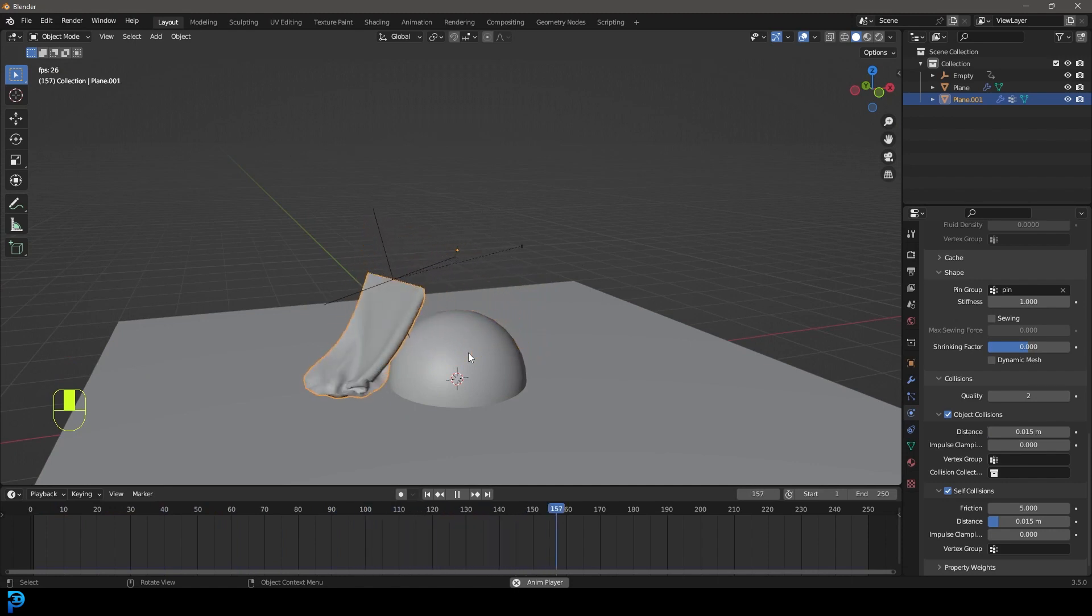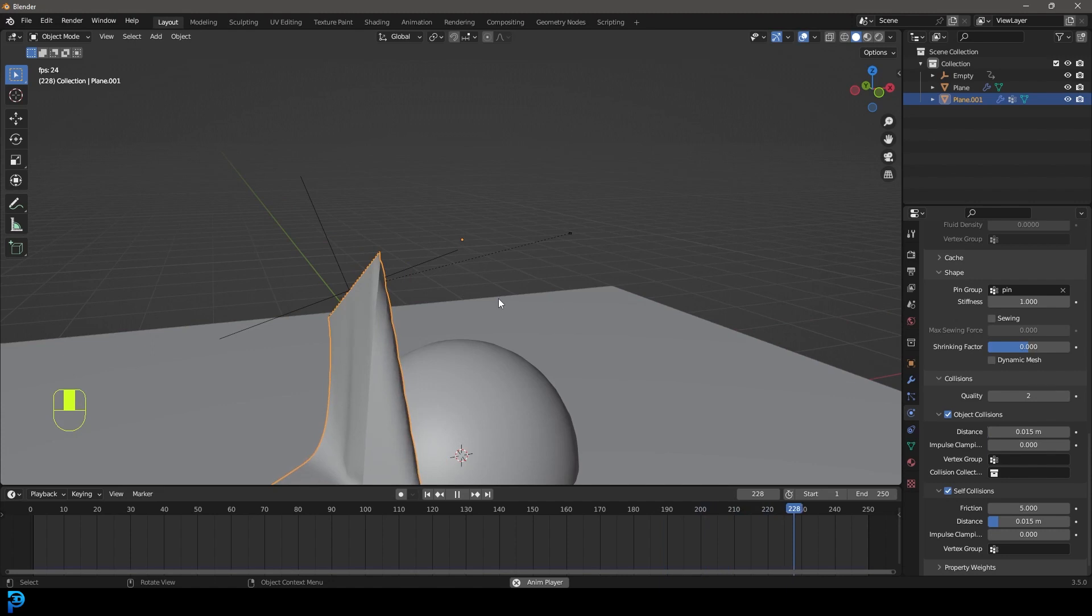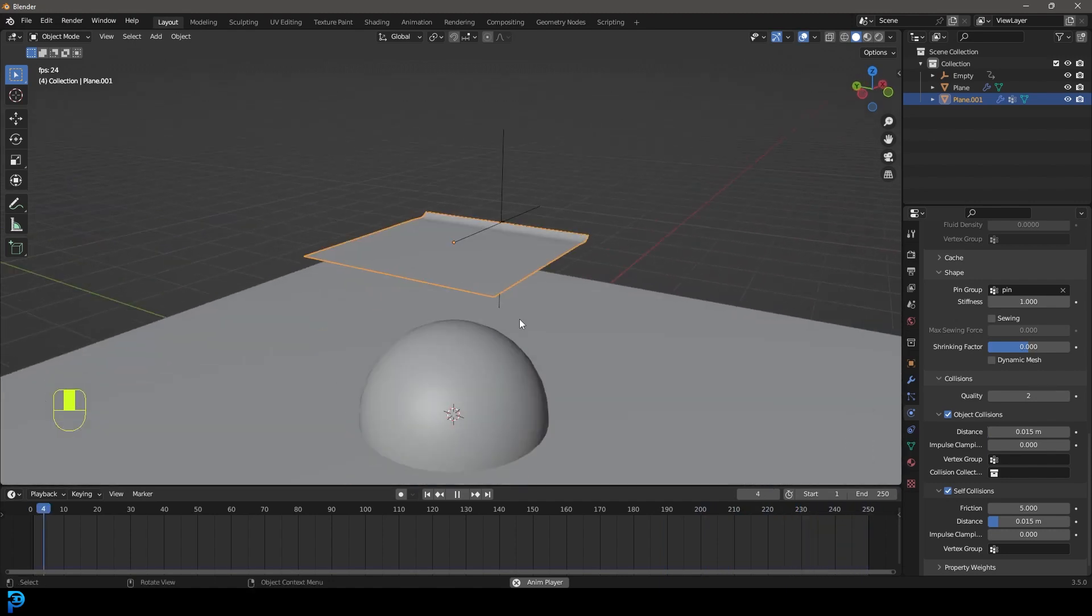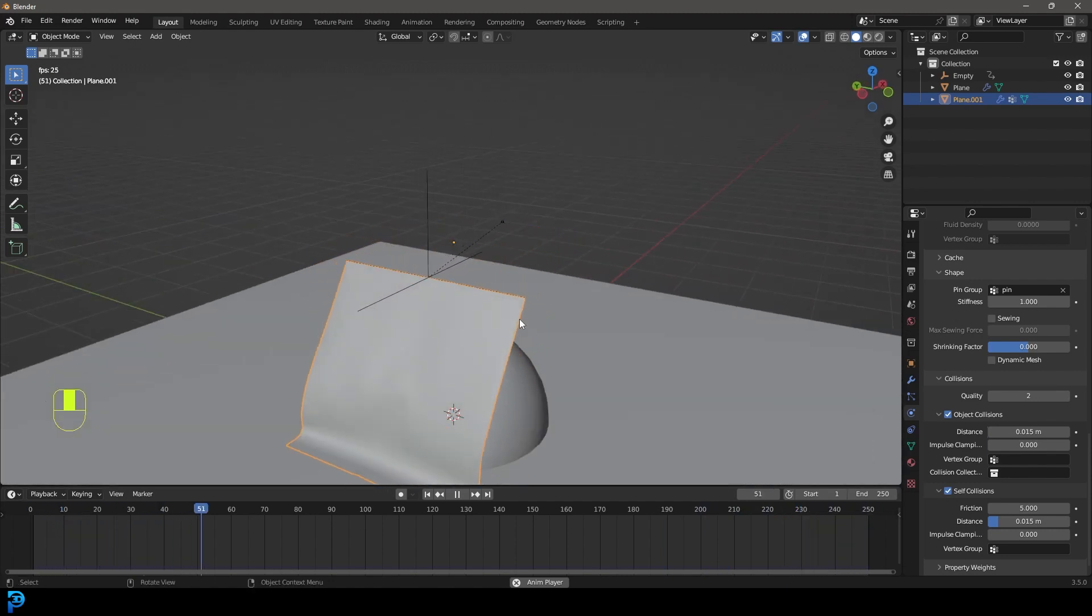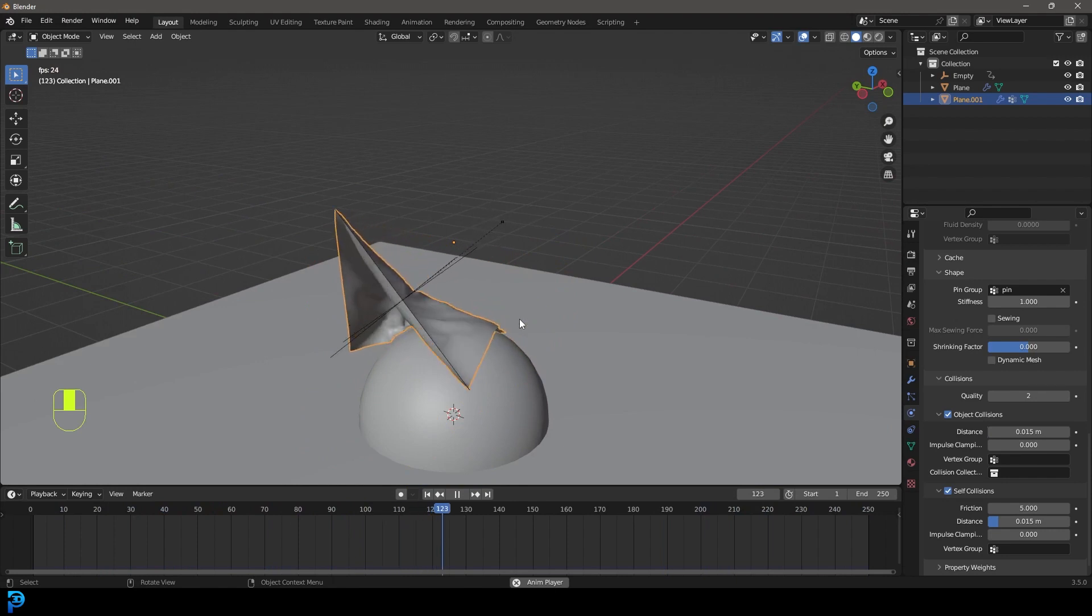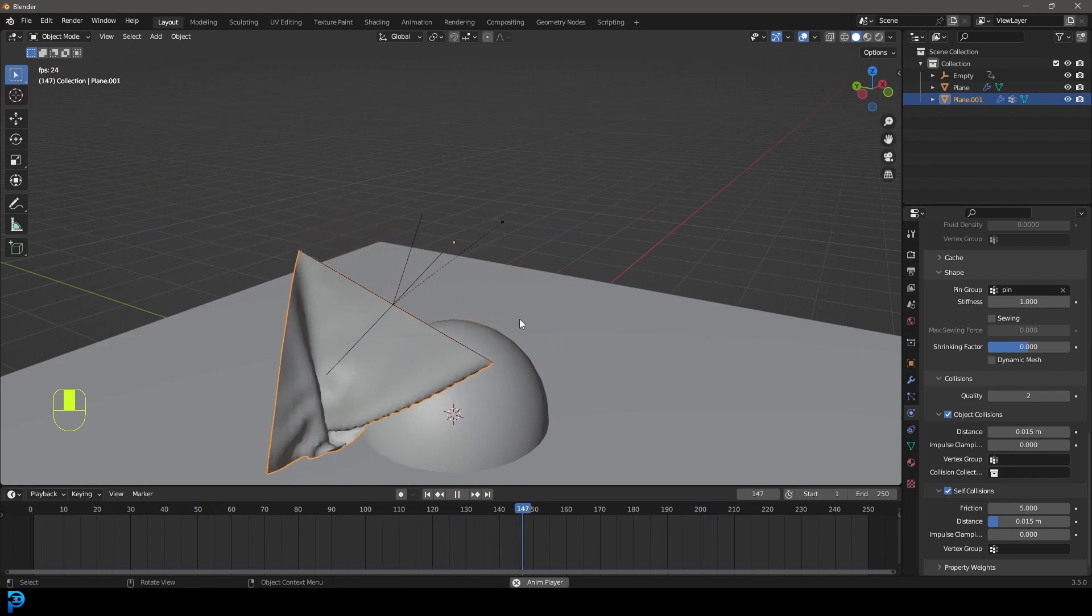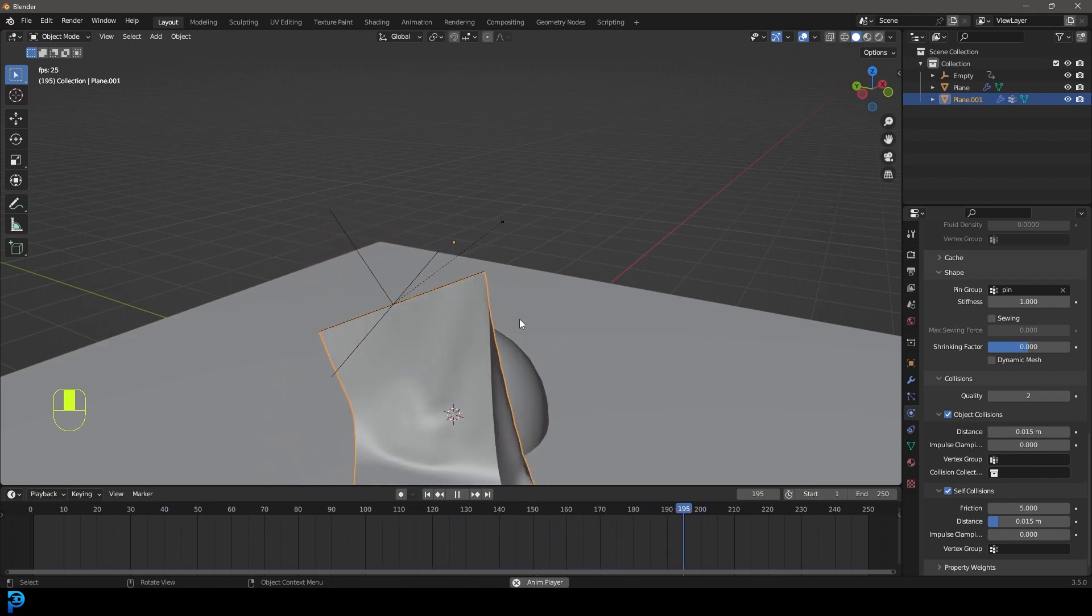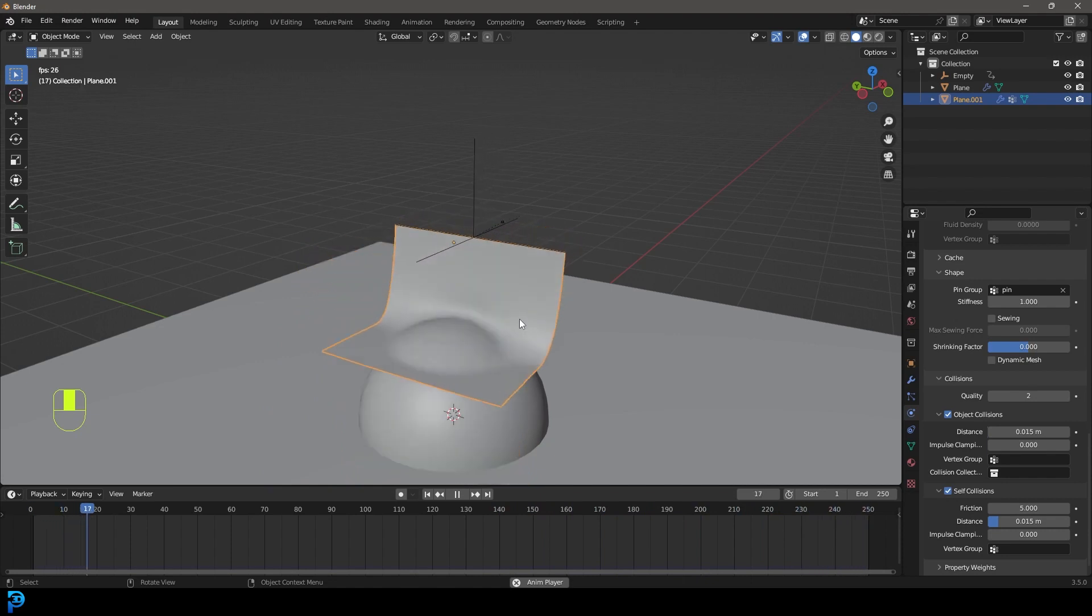I hope you guys have been able to take away from this cloth pinning tutorial. Cloth pinning is a very important part of any sort of cloth physics you're going to do in Blender, especially if you get into more advanced things like character creation, flags, objects in your scene.